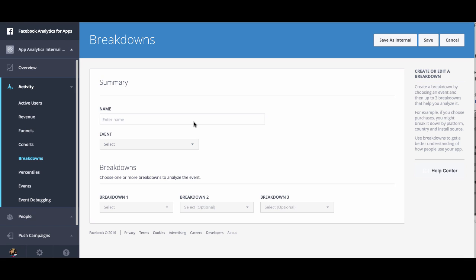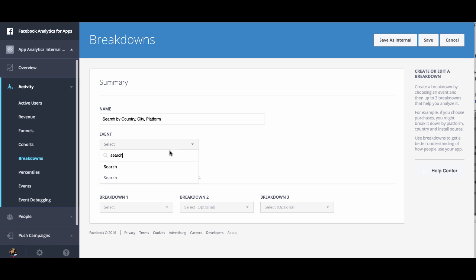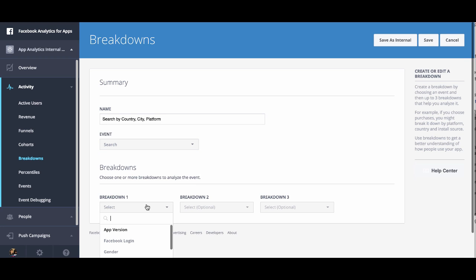Next, you want to enter a name for your breakdown. I recommend choosing the event name plus the parameters you're breaking down by, so we'll do 'Search by Country, City, Platform'. Next, we'll select our search events. In each of these dropdown menus, you can select a different item to break down on.